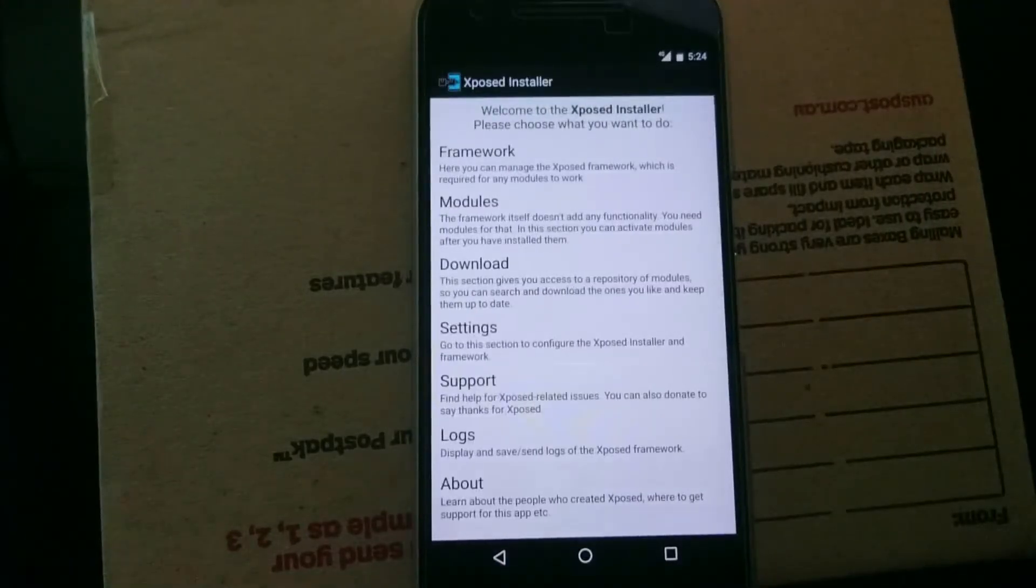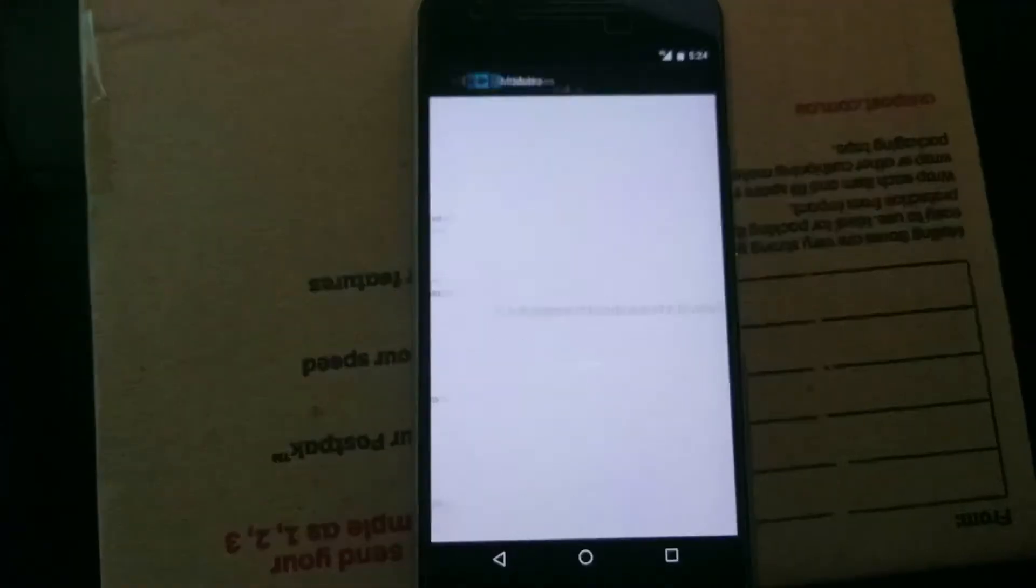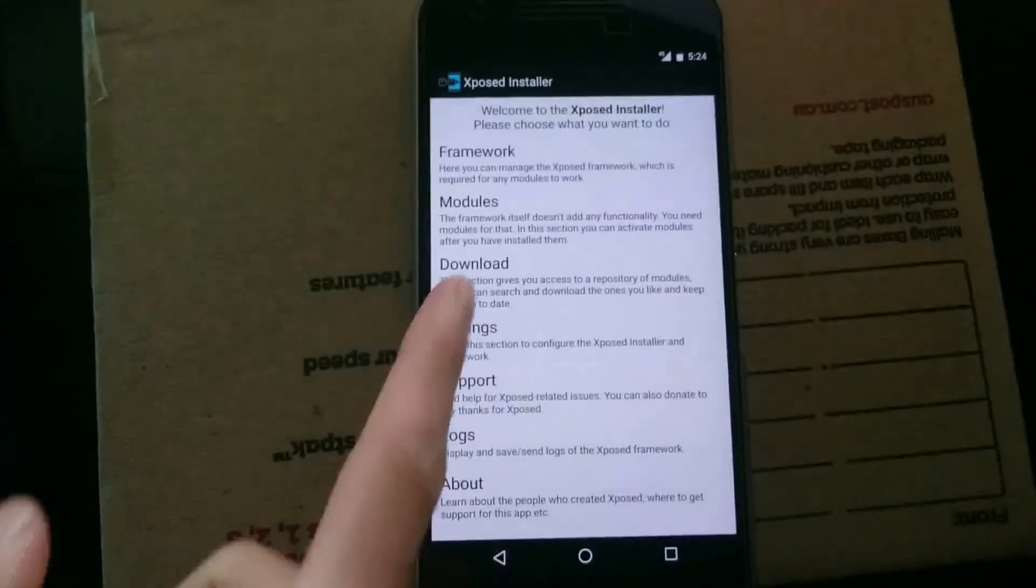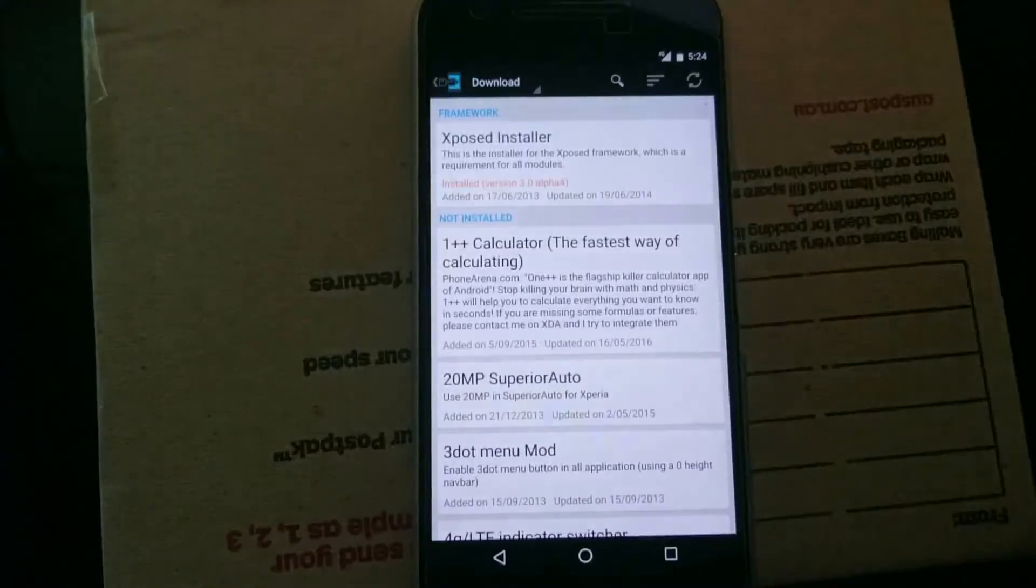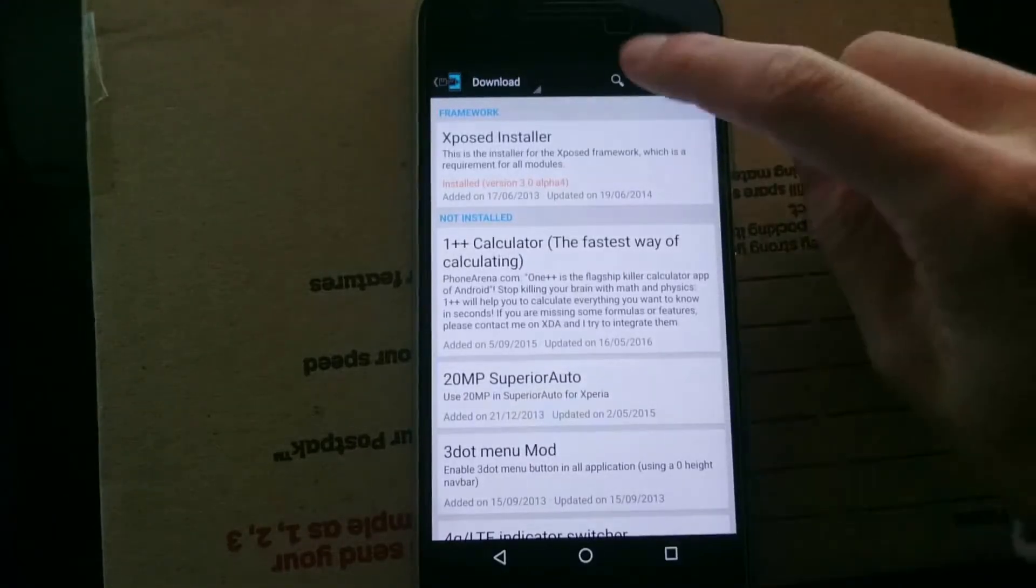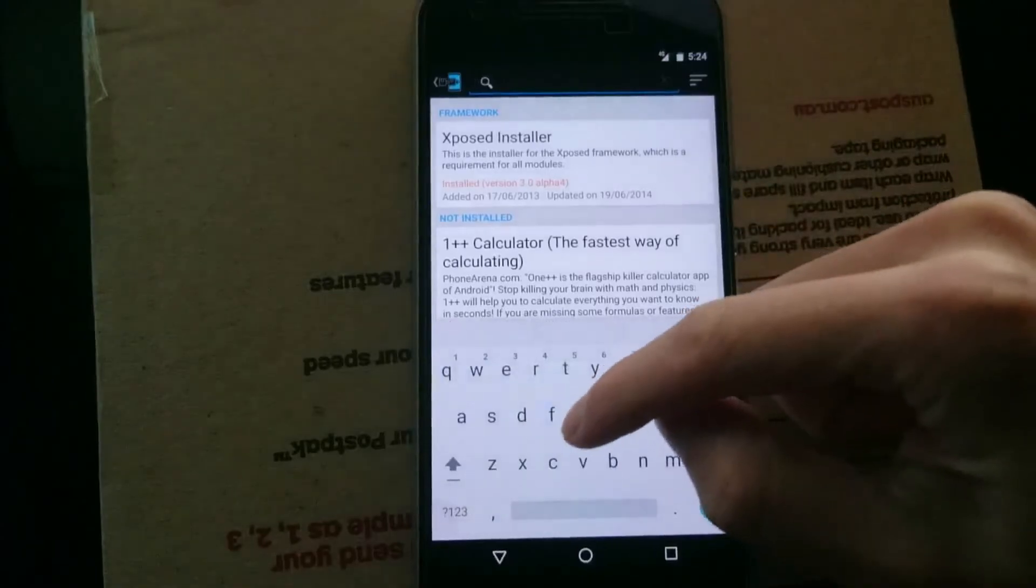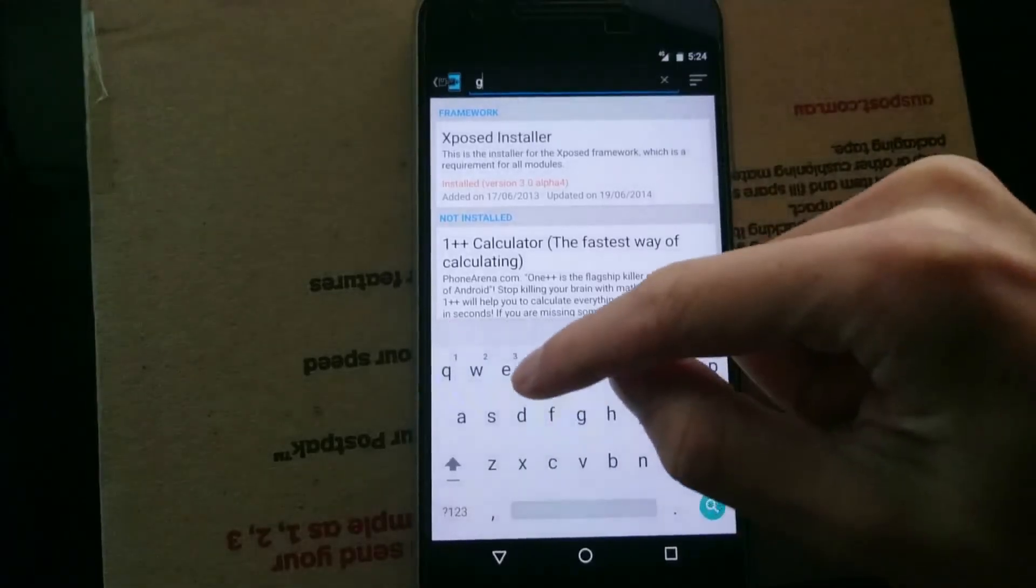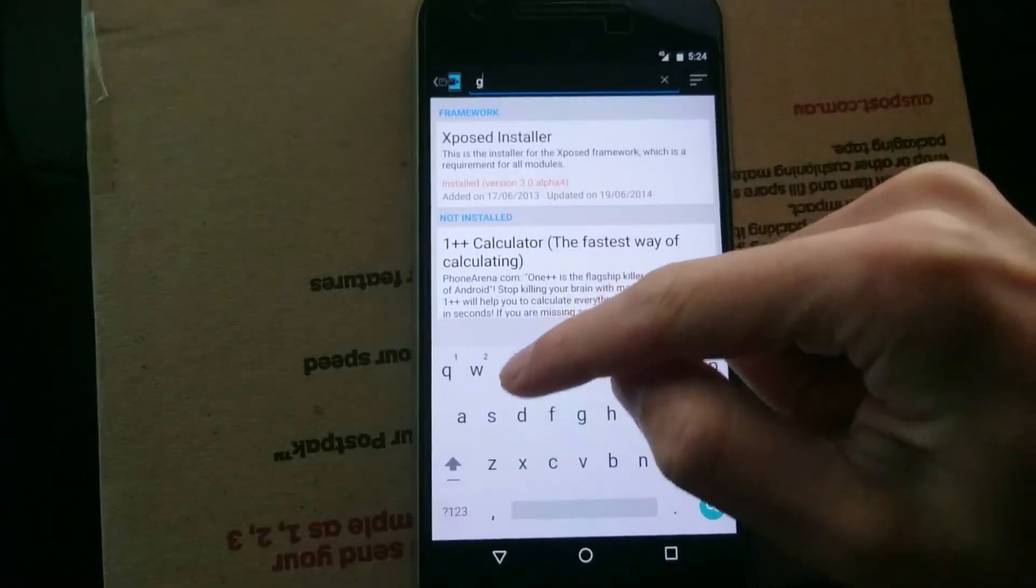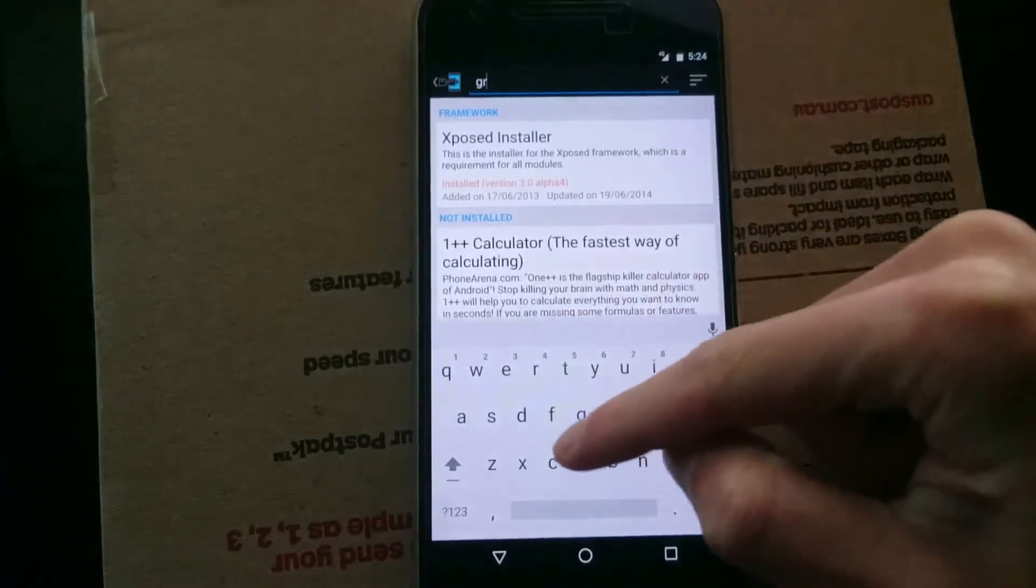So now we can look at some modules that are already in here, but we don't have any. And last thing, we can have a look at some downloads. So we'll just grab Gravity Box here. That'll allow us to do some modifications, kind of like CyanogenMod, but on the stock ROM.